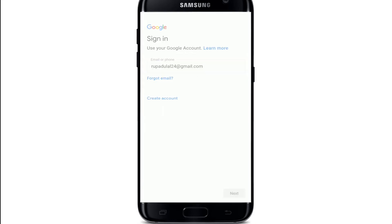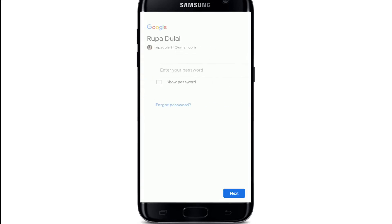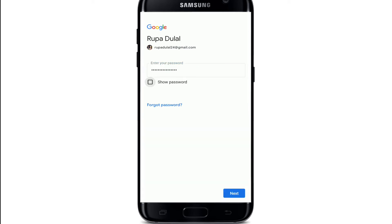Tap on the next button after you're done. On the next page, enter your password for your account. Once you type in your password, you can reveal it by tapping on the show password box and double check your password before moving on. In case you've forgotten your password, tap on the forgot password link and follow the instructions to reset to a new password.